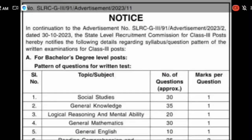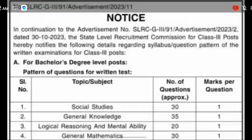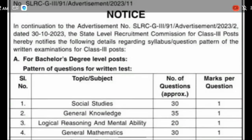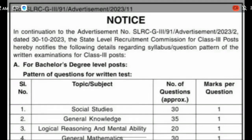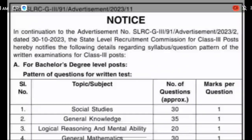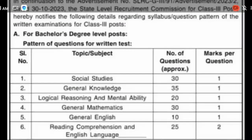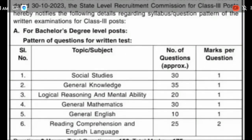We are going to look at the negative marks. These are the negative marks.